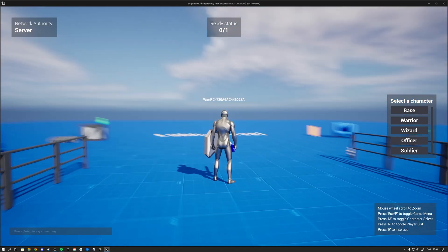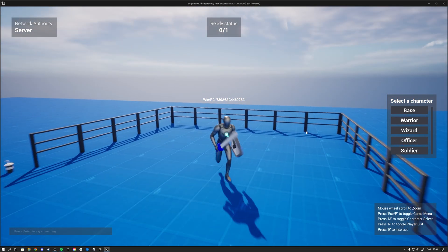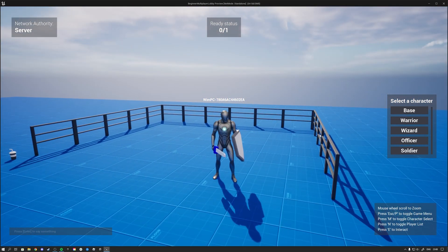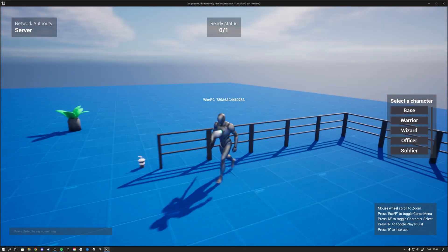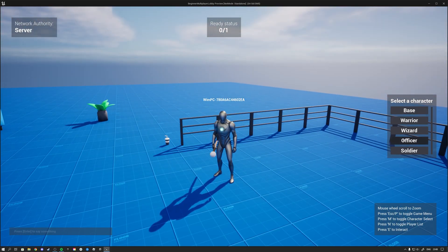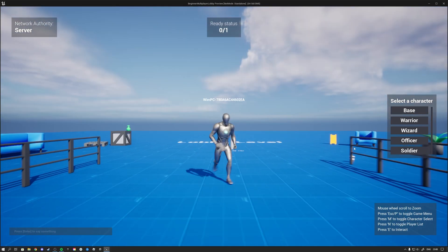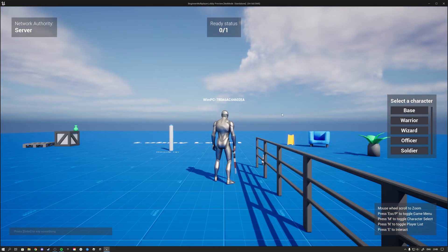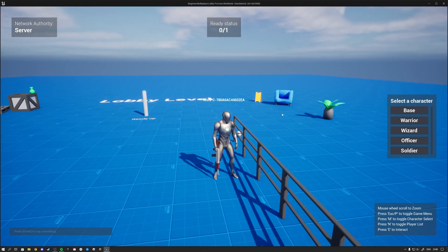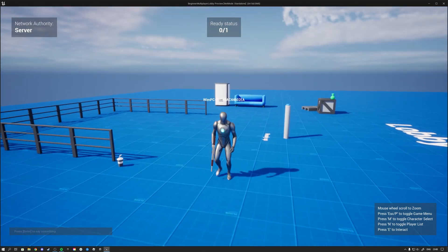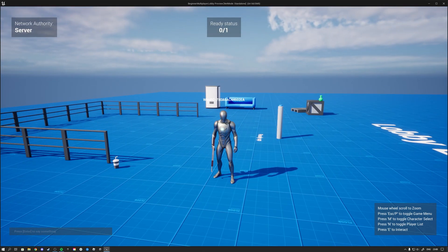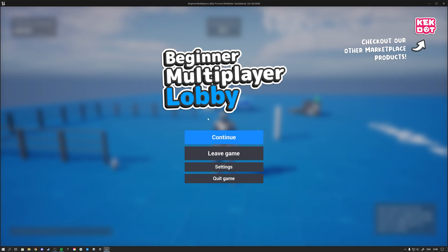Over here I can then become a warrior so I'll spawn with a sword and a shield. I can also become a wizard, I can become an officer and I can become a soldier. And then when you are in the game you can at all times also press escape which will get you your pause menu.